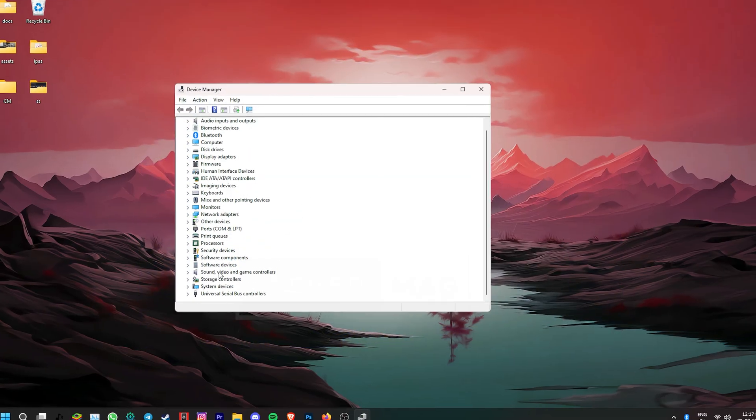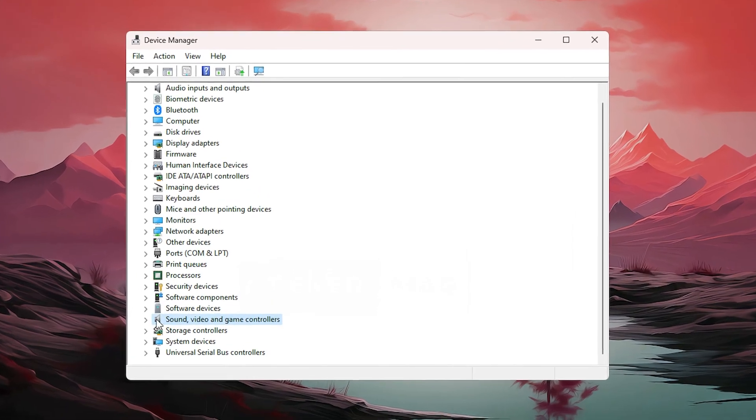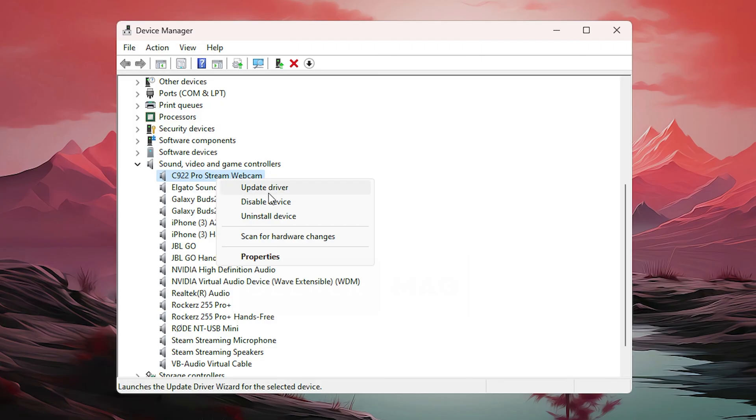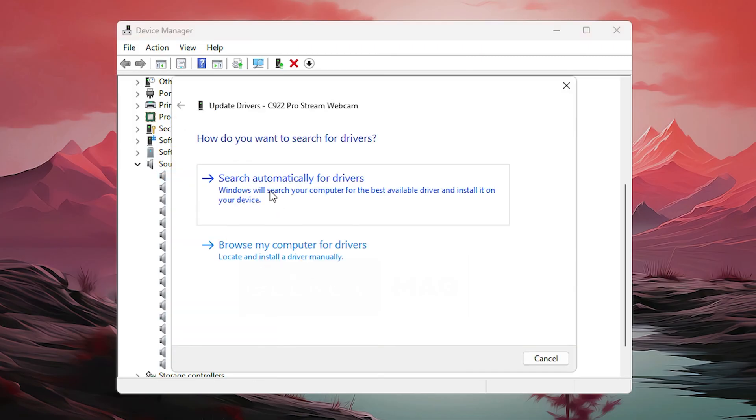In my case, I'm using an external webcam, so I'll find that particular device. Now, right-click and press update driver. Search automatically for drivers and this should update the driver.